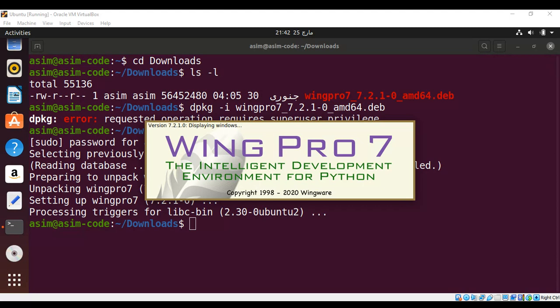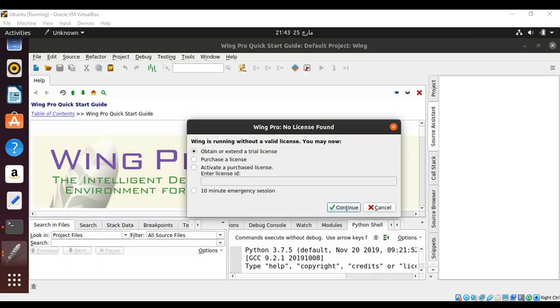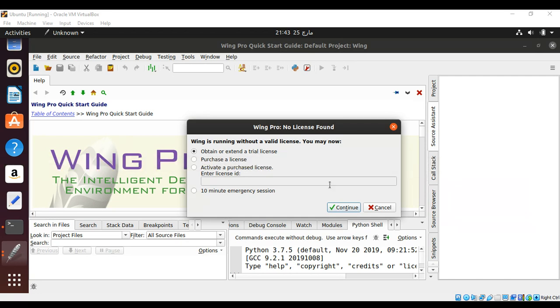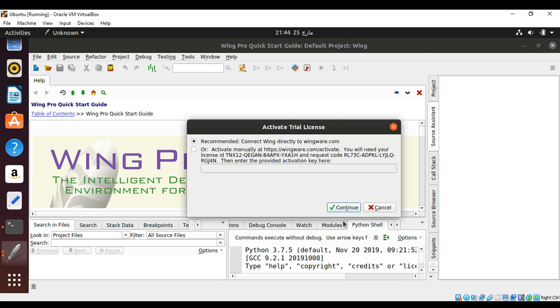It's starting now. Here it's saying 'No license found' because we are using a trial one. I'm going to check 'Obtain or extend trial license'. You have other options such as purchase a license, activate a purchased license, and 10-minute emergency sessions. I'll go with this one and click Continue. Over here, recommended connecting directly to wingware.com or activate manually. I will go with the first one and click Continue.